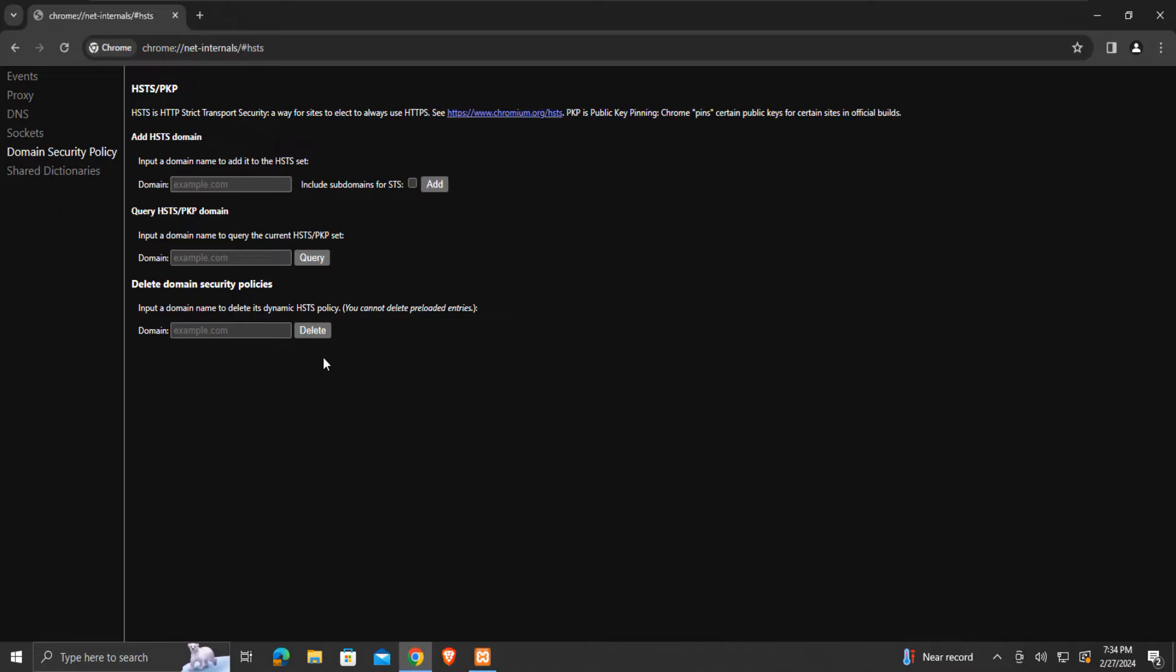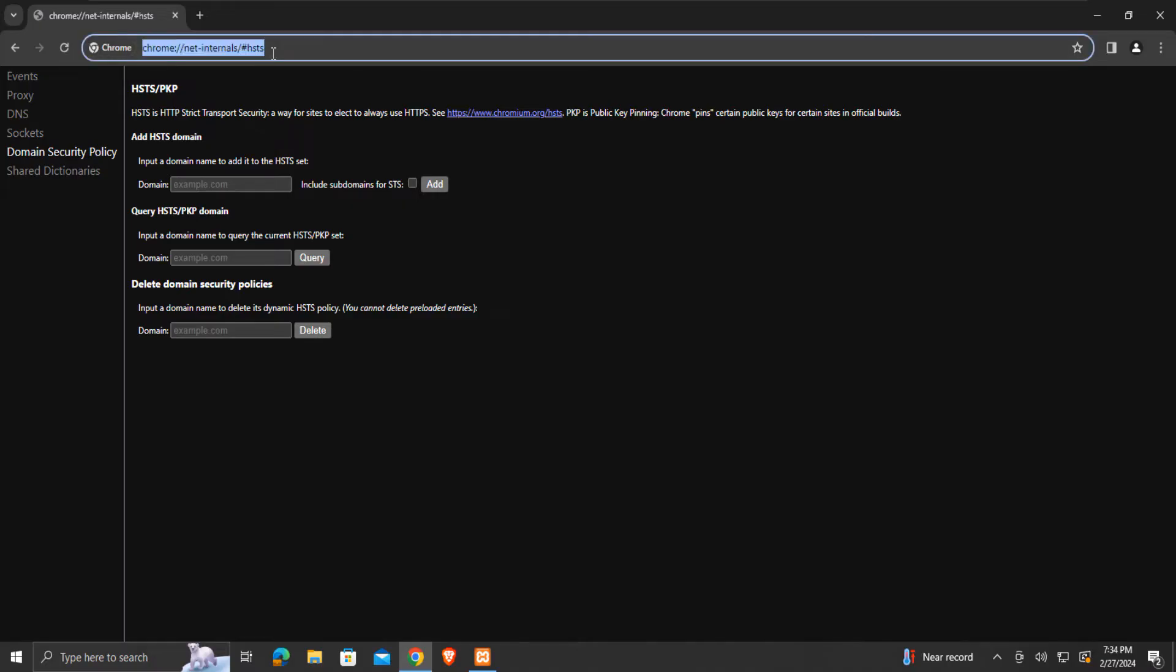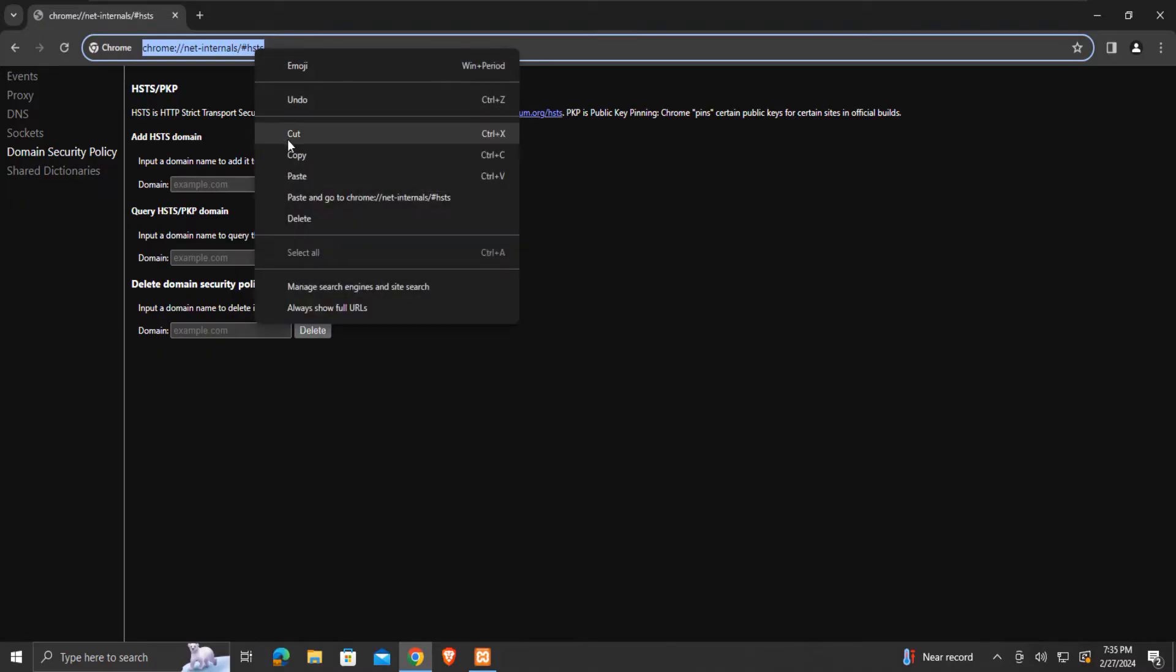Note that if you are using any other browser, you can still use the same address. The browser name will automatically get updated.